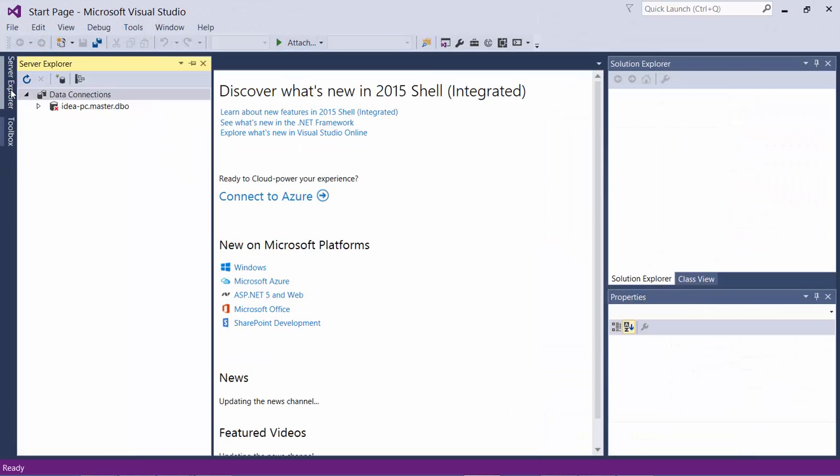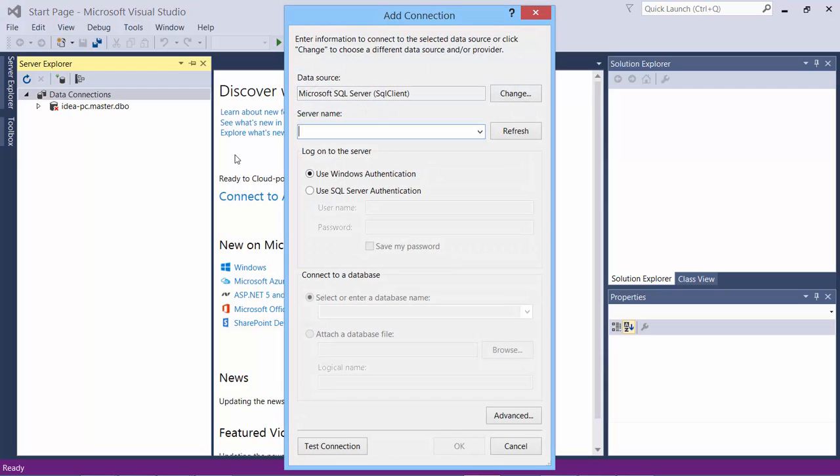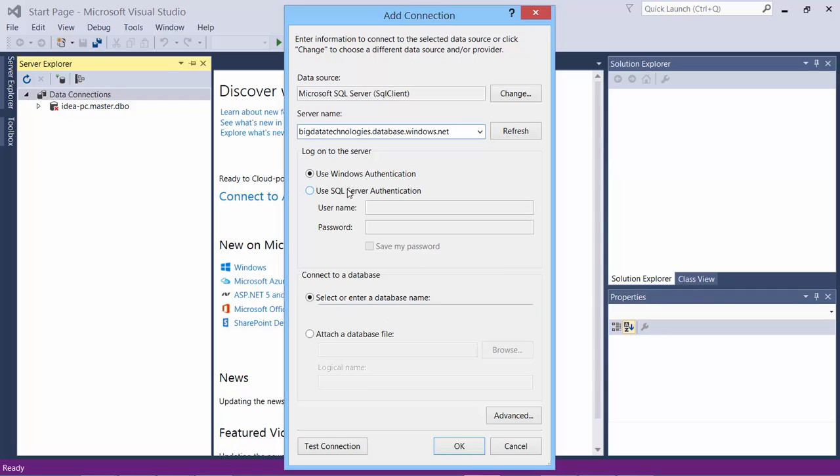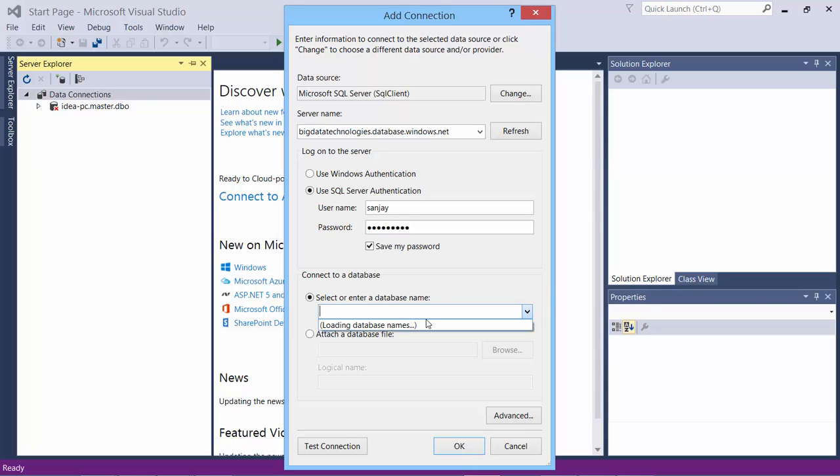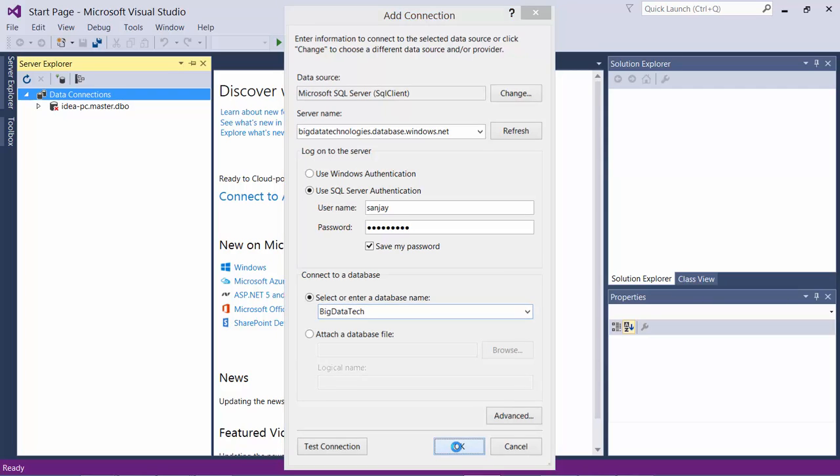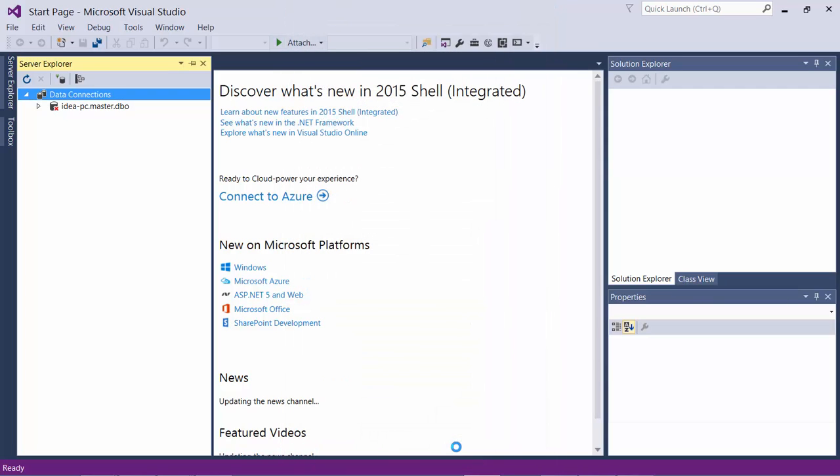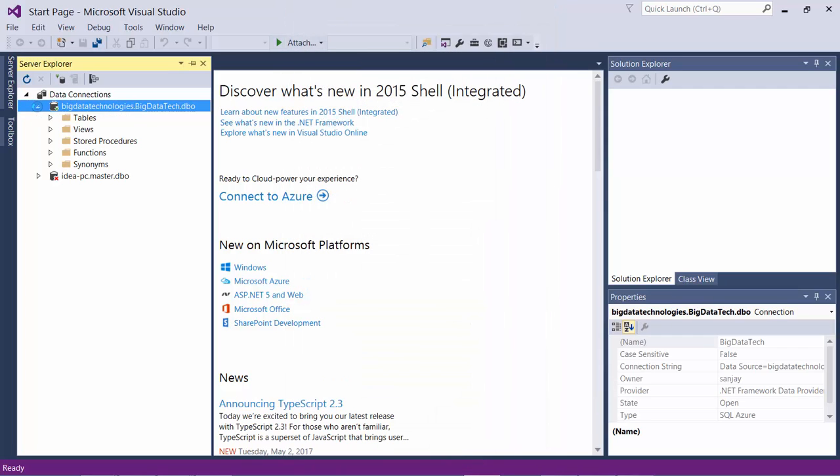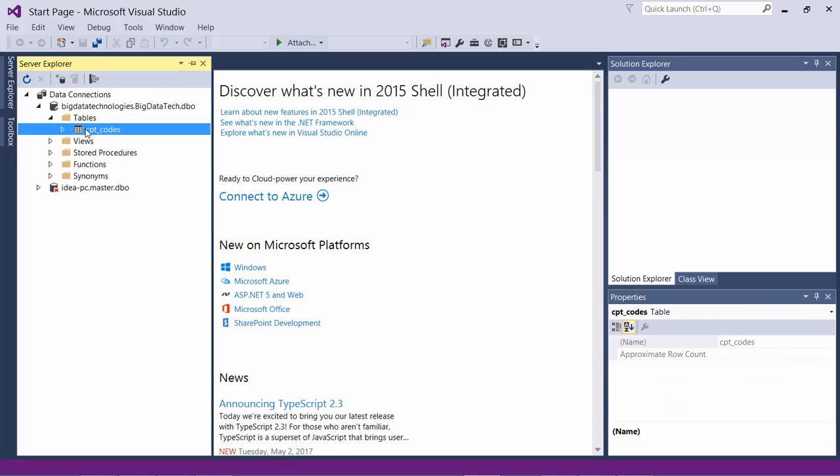And we'll go to Server Explorer. Create a new database connection. And here we'll paste our connection string again. And it is a SQL server authentication. And I'll let it save it. And the database is for big data tech. And it's created here. You can explore the table. Right click and show the data.